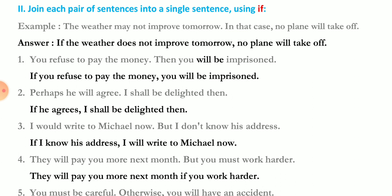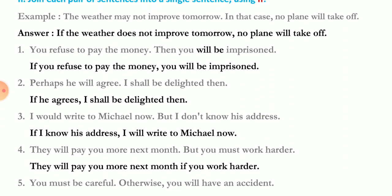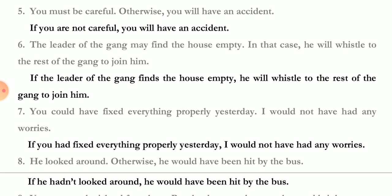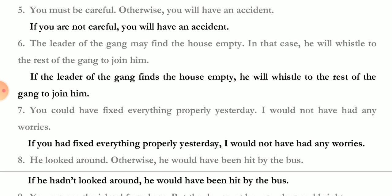'They will pay you more next month but you must work harder' — 'They will pay you more next month if you work harder.' 'You must be careful, otherwise you will have an accident.' 'Otherwise' signals a condition — 'If you are not careful, you will have an accident.'